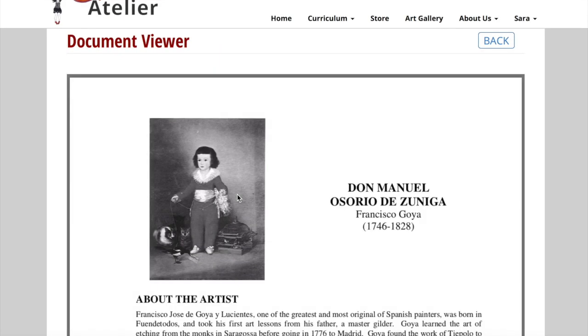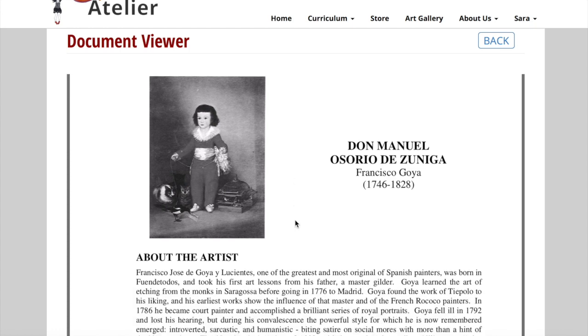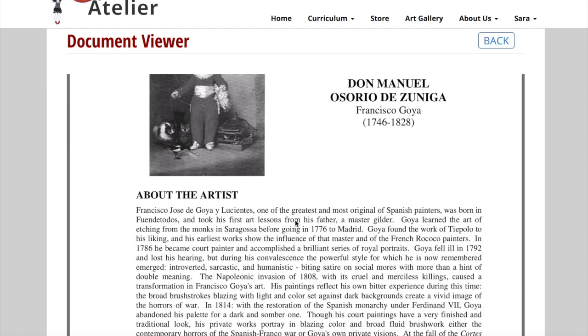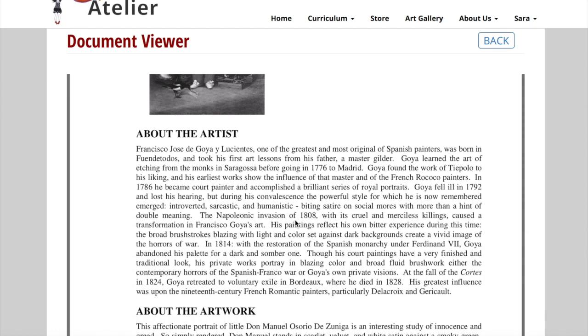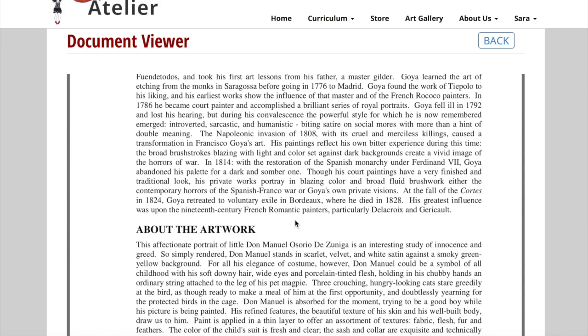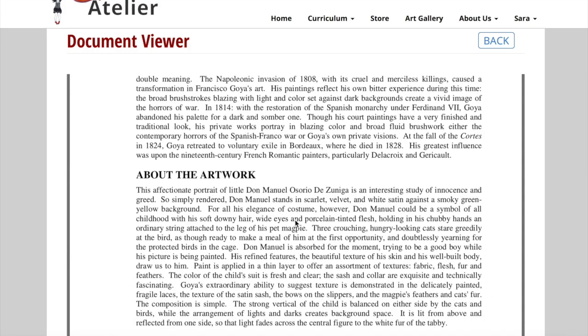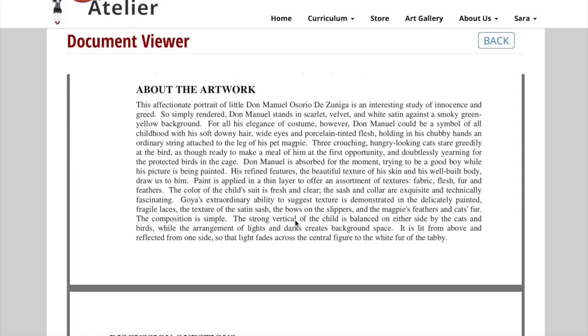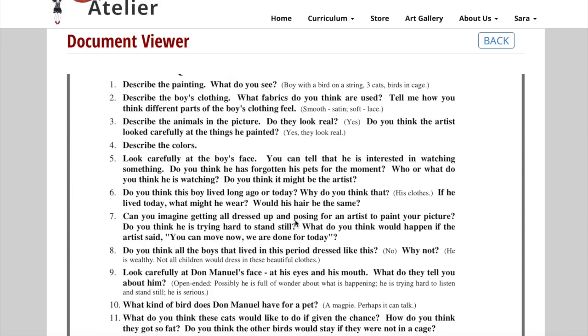The art print guides include a description of the artwork, a biography of the artist, questions for discussion, as well as suggested activities and extensions.